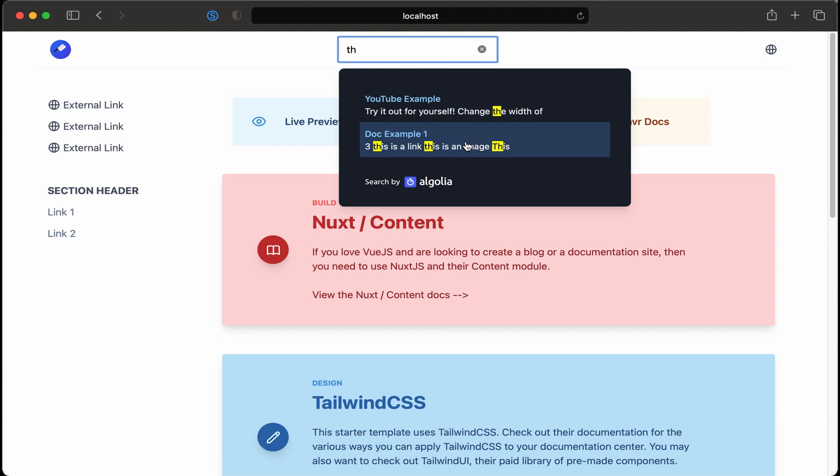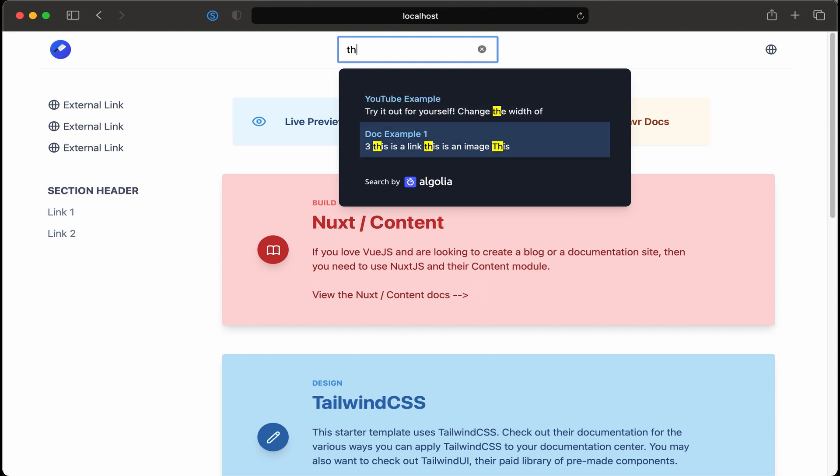And then from here the expectation is if I click on the up arrow on my keyboard then the YouTube example will be highlighted. So let's do that. Awesome. Okay.